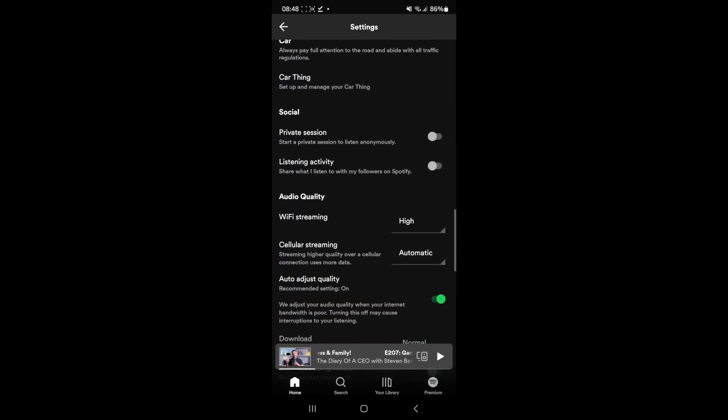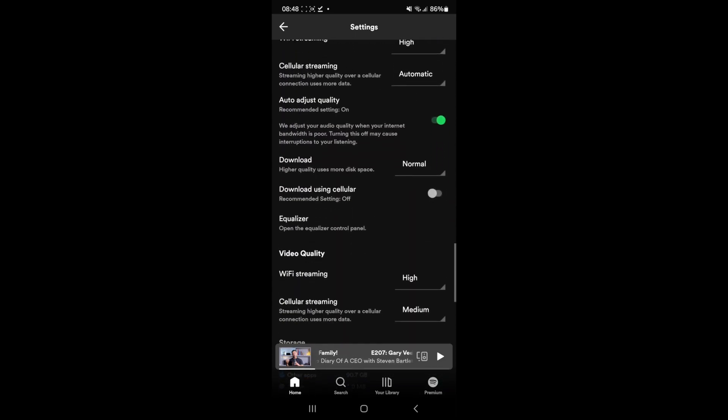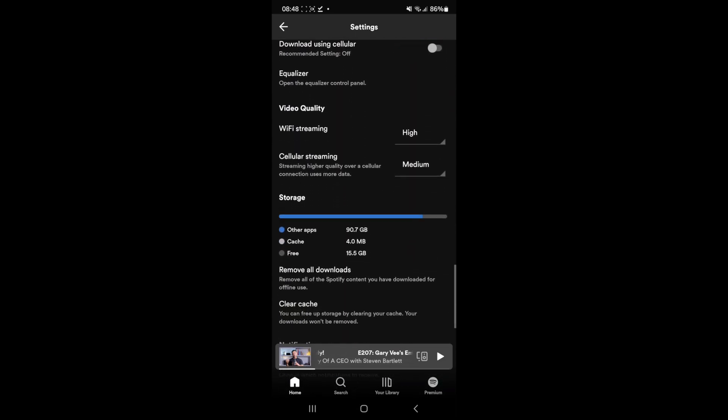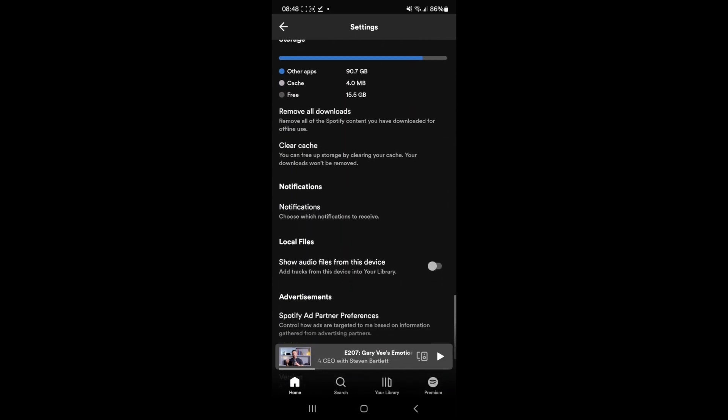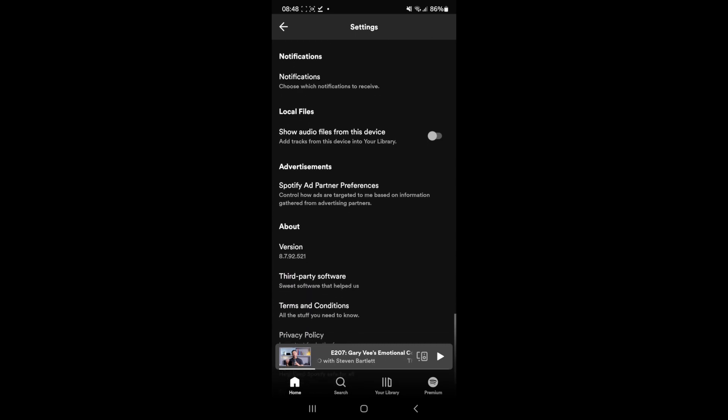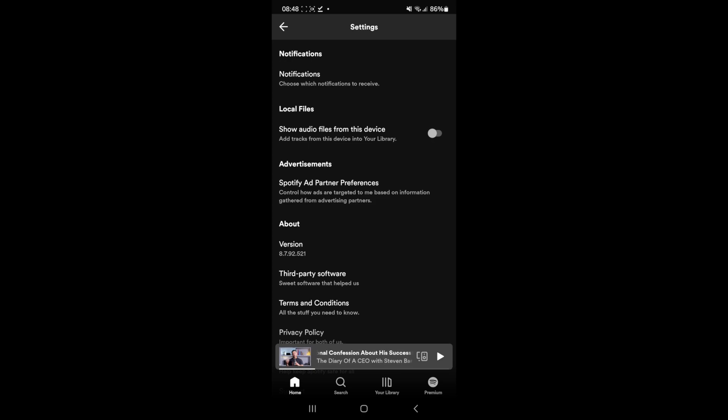So if you scroll down towards the bottom of the page right here, you will now see an option for local files, and underneath this you will see something that says show audio files from this device. If you go ahead and toggle on this option right here, what that will do is it will enable the music that you have on your device, so click on your library.